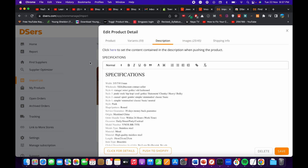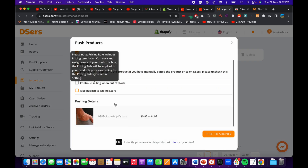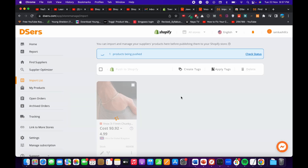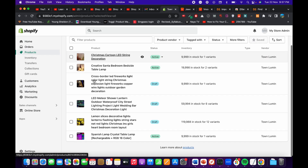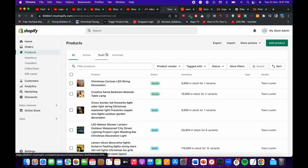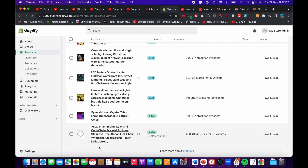Now click on the 'Push to Shopify' icon. Once you click on 'Push to Shopify' it says 'One product being pushed' — just wait for it. It then says 'Successfully pushed.'